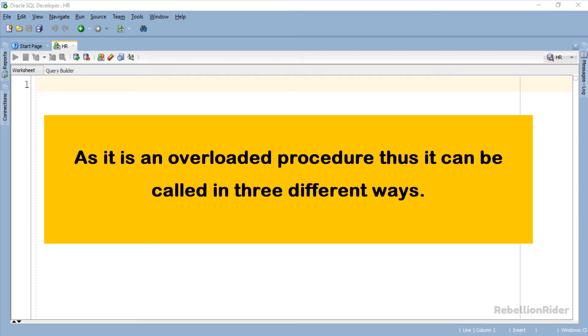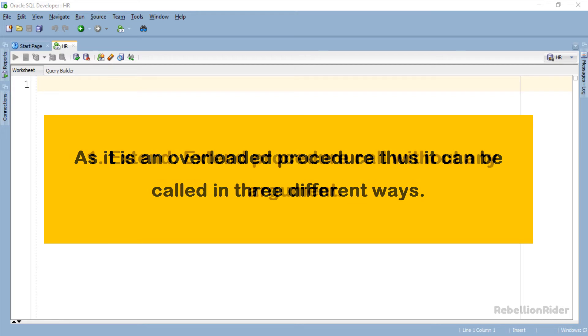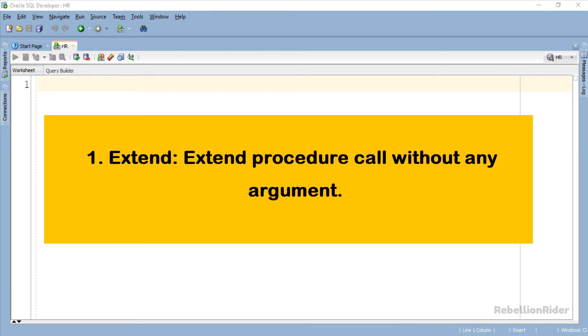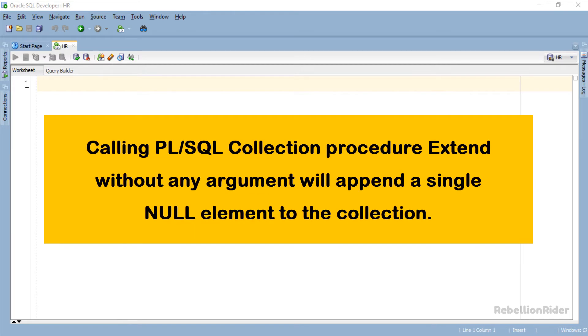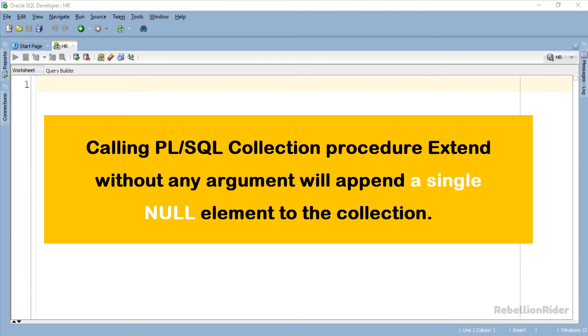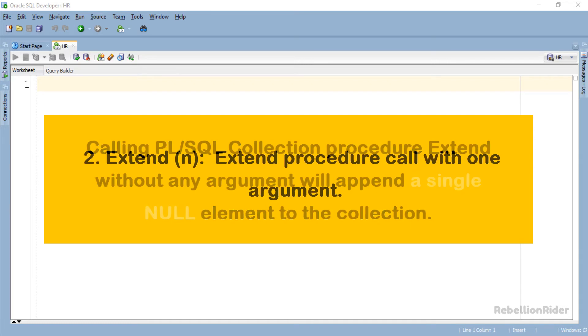As it is an overloaded procedure thus it can be called in 3 different ways. First, Extend procedure call without any argument. Calling PL SQL Collection Procedure Extend without any argument will append a single null element to the collection.